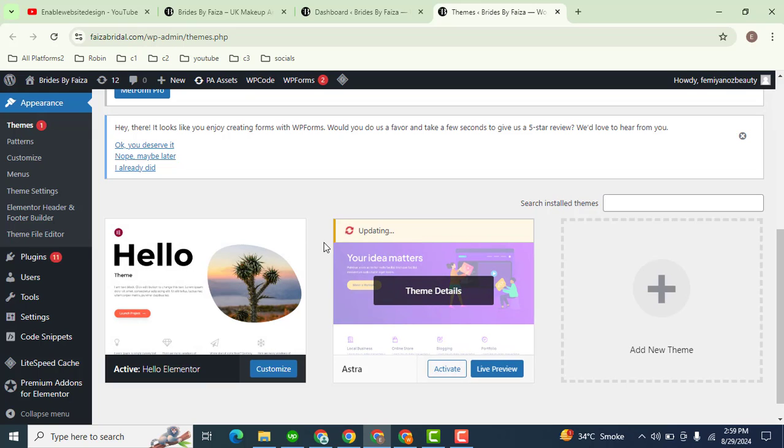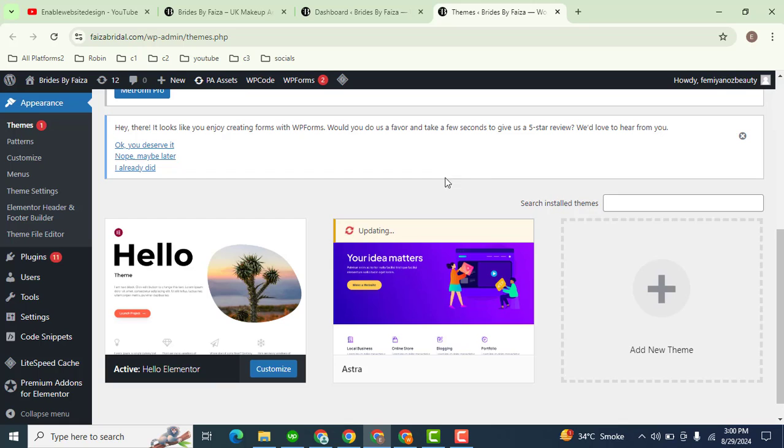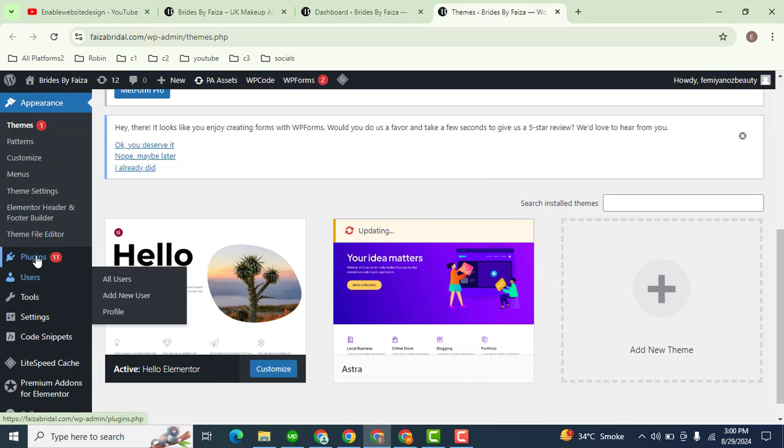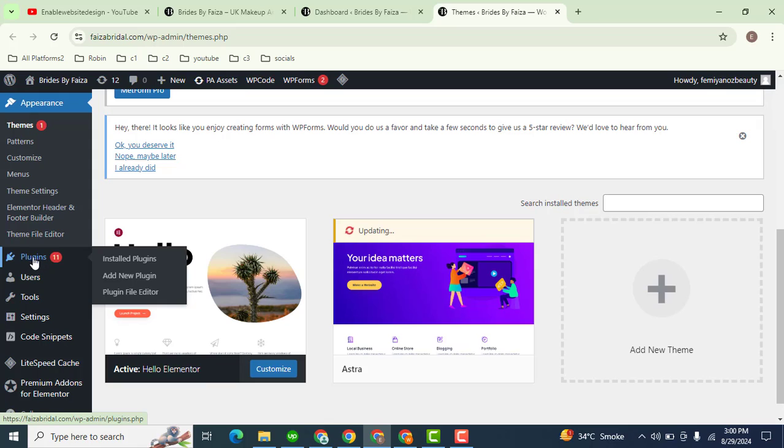You can also delete extra themes. Now the next step is we need to update plugins. Just go here in the plugins section. Here you can see installed plugins, then click here.